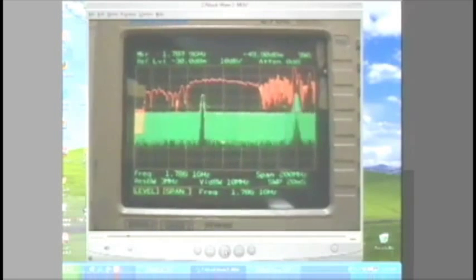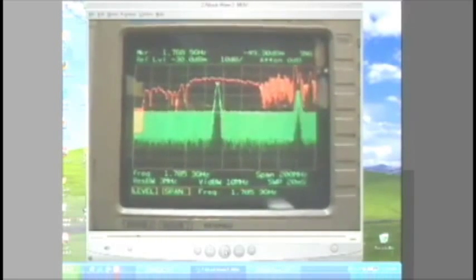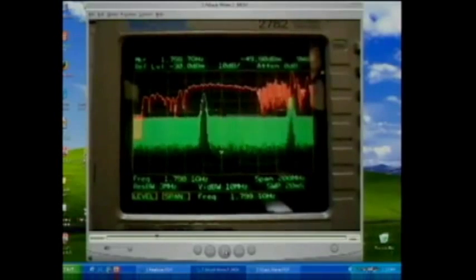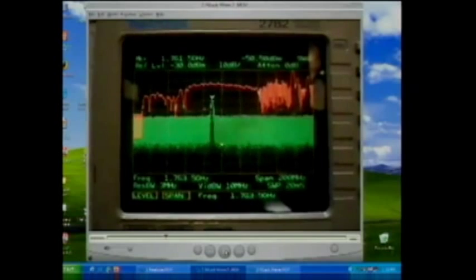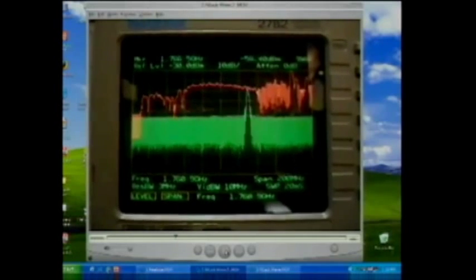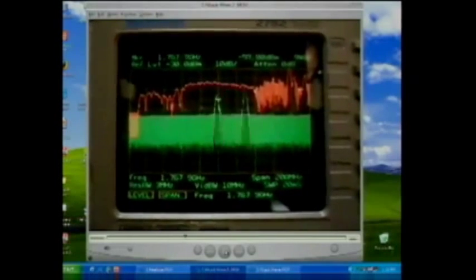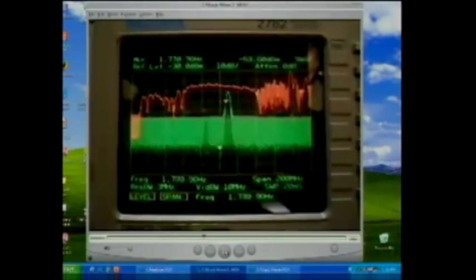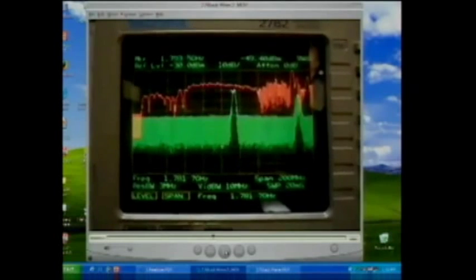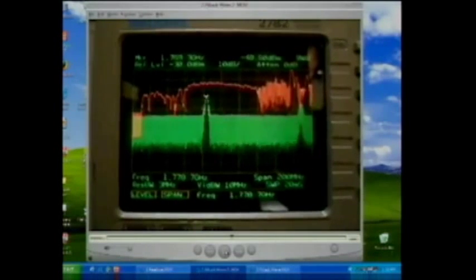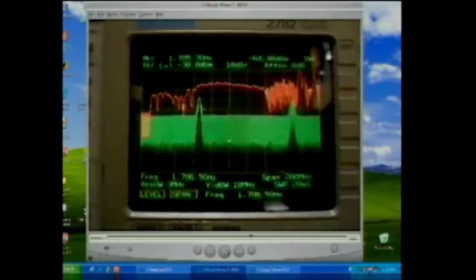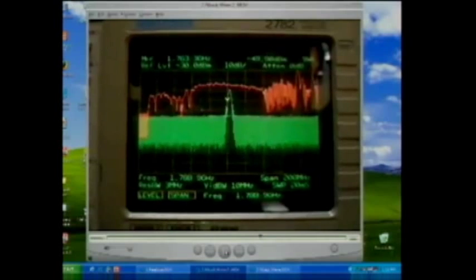The numbers on the top left show the actual frequency that it's hopping to — it's 1.771, 1.776 gigahertz. So this is what was being radiated down on all of us from above yesterday.